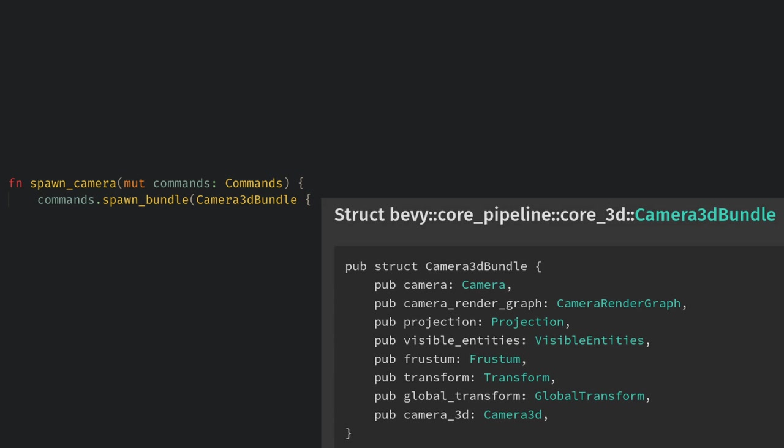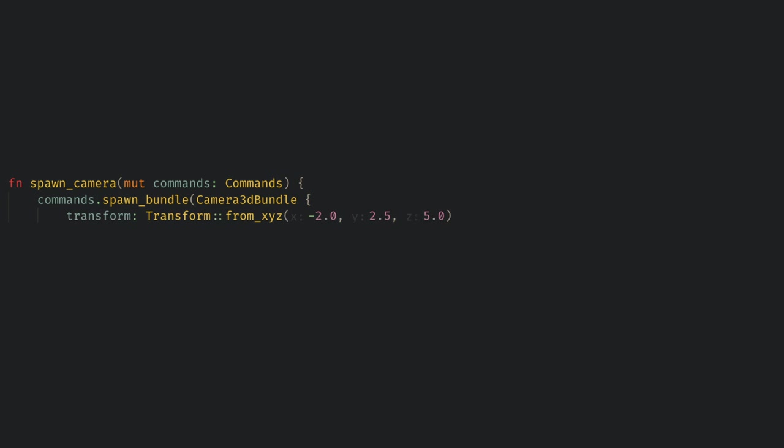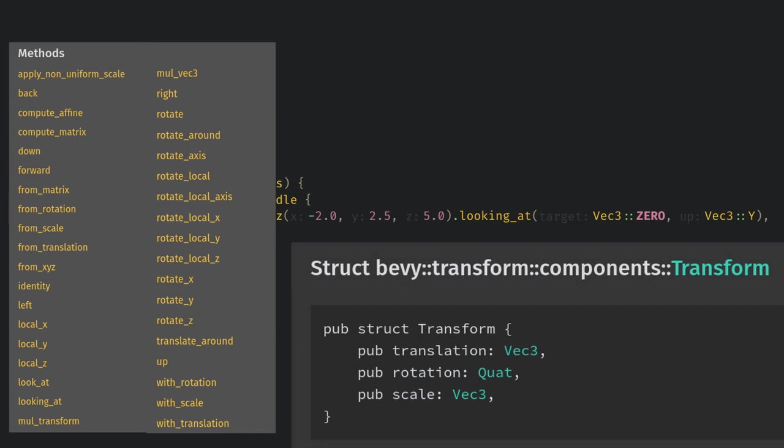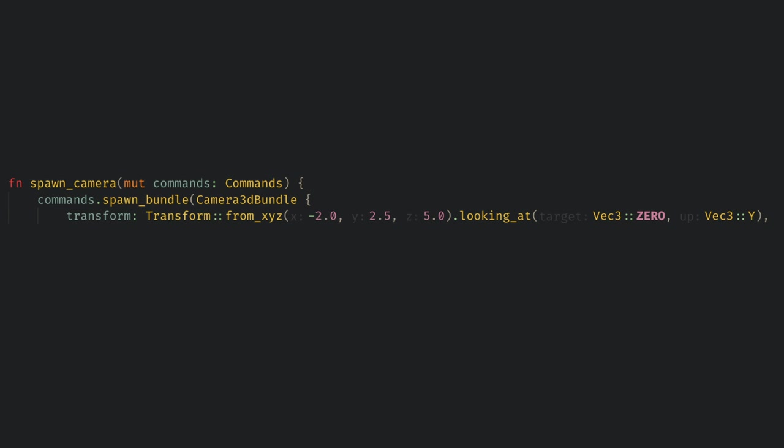When we spawn the bundle we can set any of these components to have custom values. So here I'm going to position the Transform a bit off of 0 0 0 and angle it looking toward the origin. Transform is made out of a translation rotation and scale like in most game engines, but we have many helper functions to create and manipulate it. Here I'm using from XYZ which sets the translation and then I chain on looking at to set the rotation. Get comfortable chaining functions like this if you're new to Rust because people here will love the builder pattern.